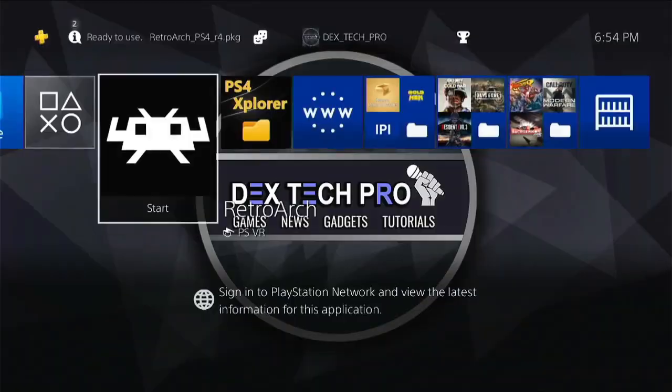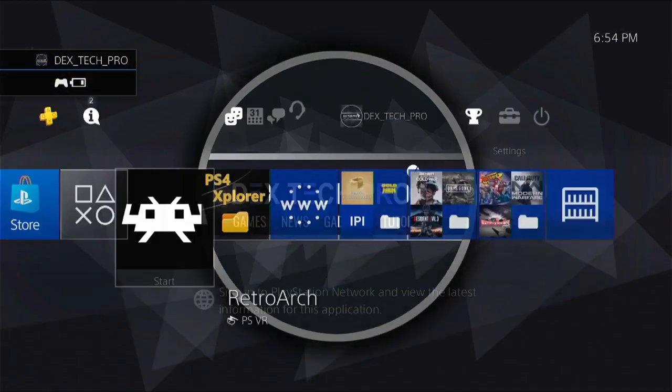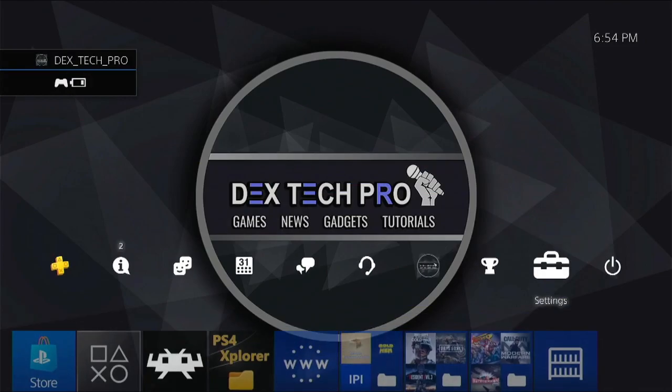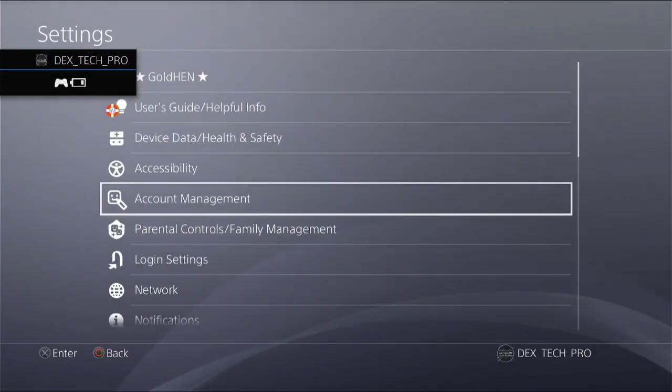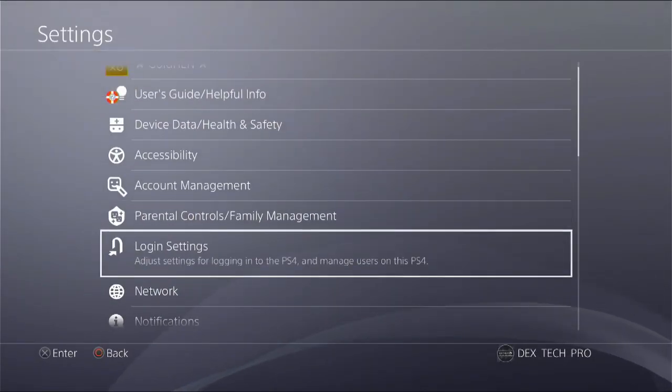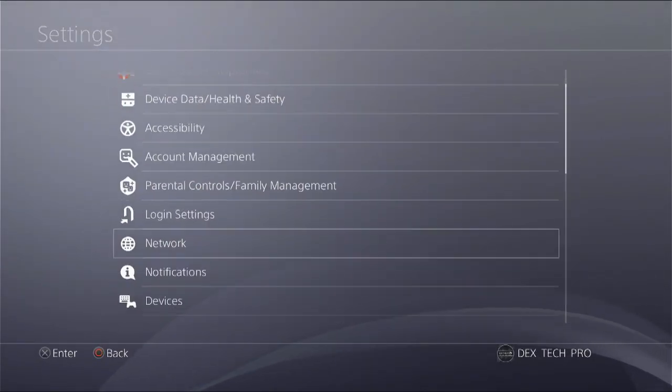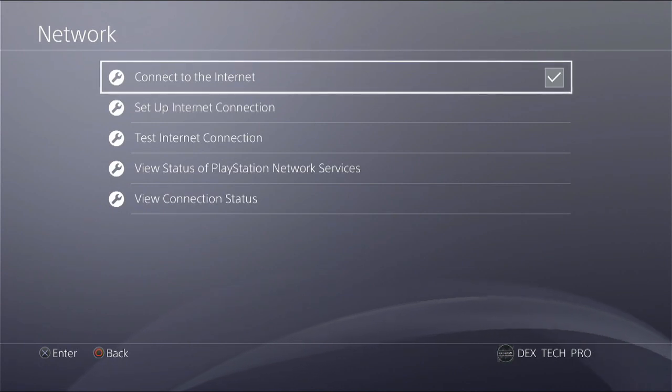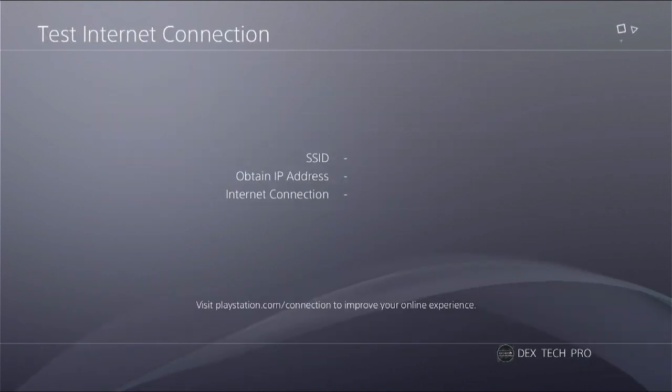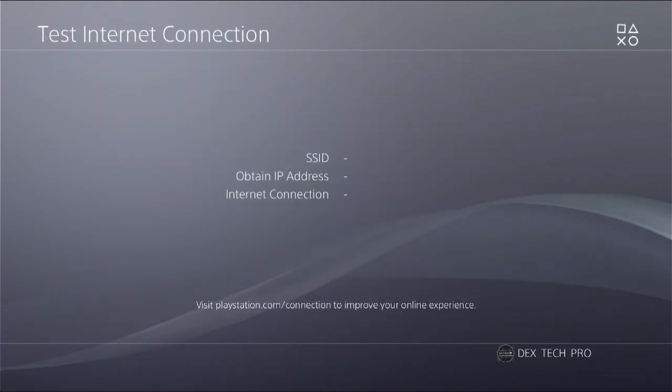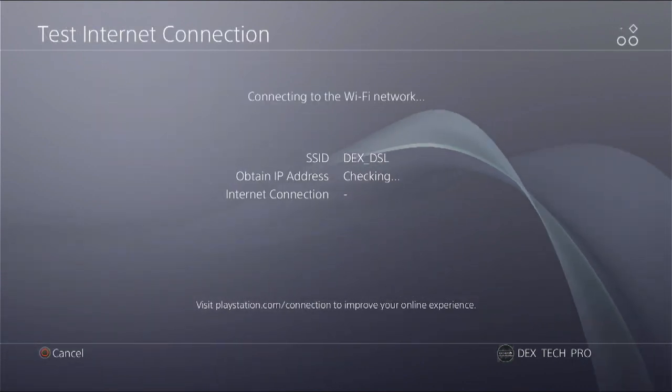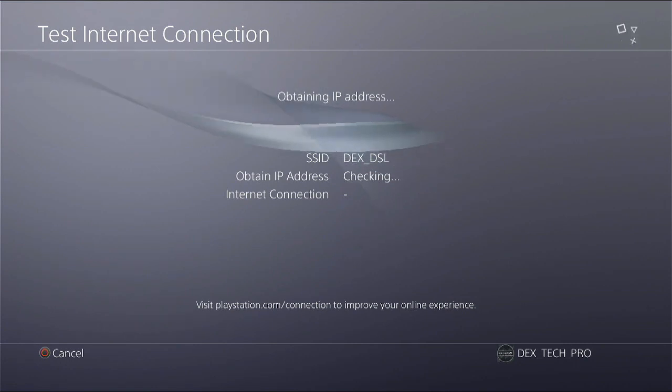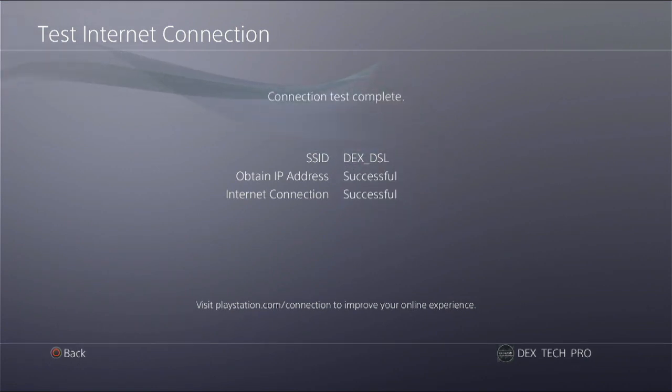Then get back to the dashboard. Go to settings, network. Enable connect to the internet. And test the internet connection making sure that the PS4 is totally online and good to go.